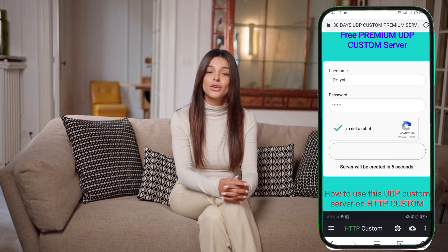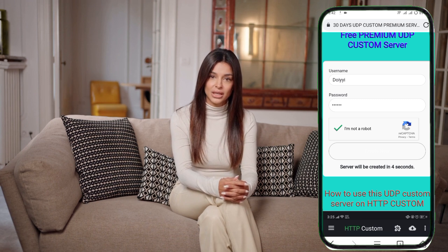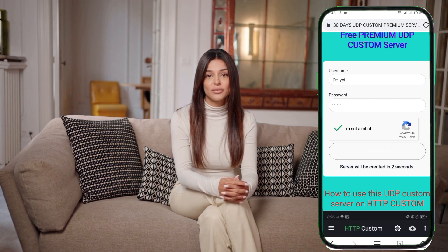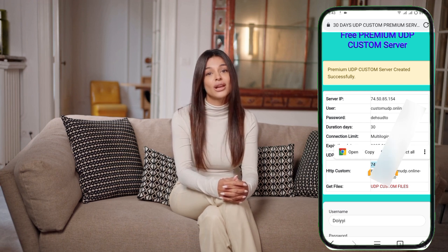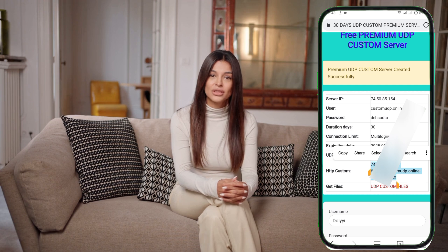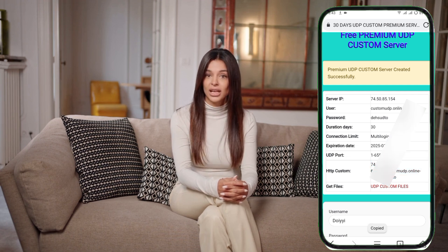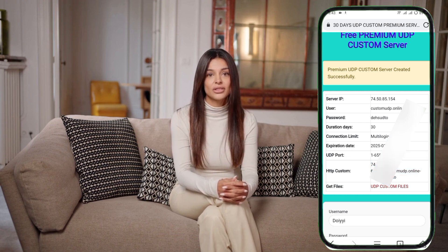Step 7. Once you've filled out the required information, click create account to initiate the creation of your custom server. It will only take a few seconds for the server to be generated. Step 8. After your custom UDP server is created, you'll be provided with the server details. Make sure to copy these details and save them in a notepad or somewhere secure for future use.